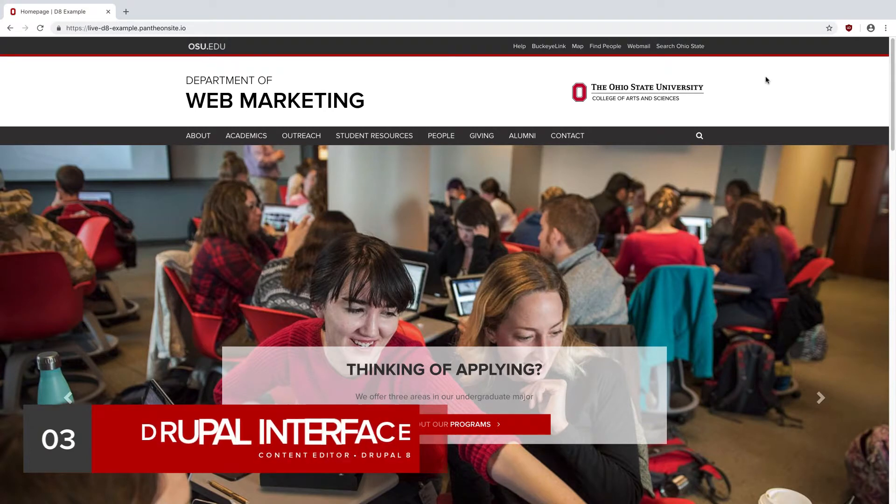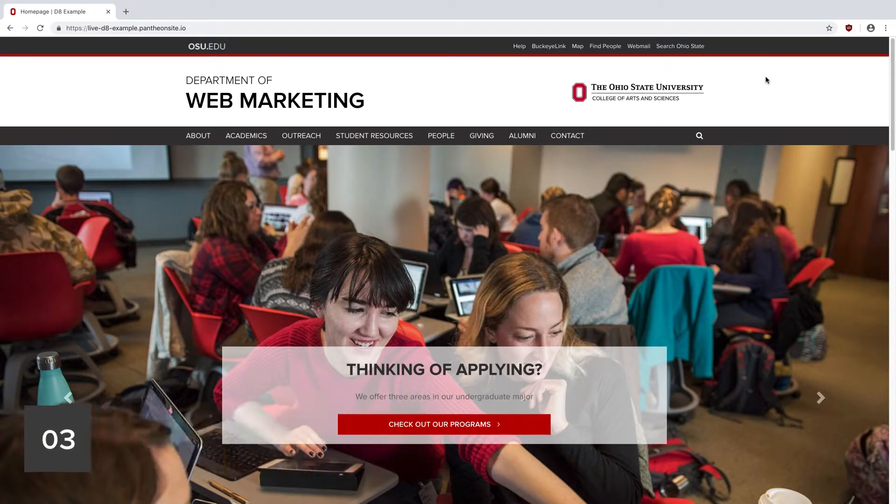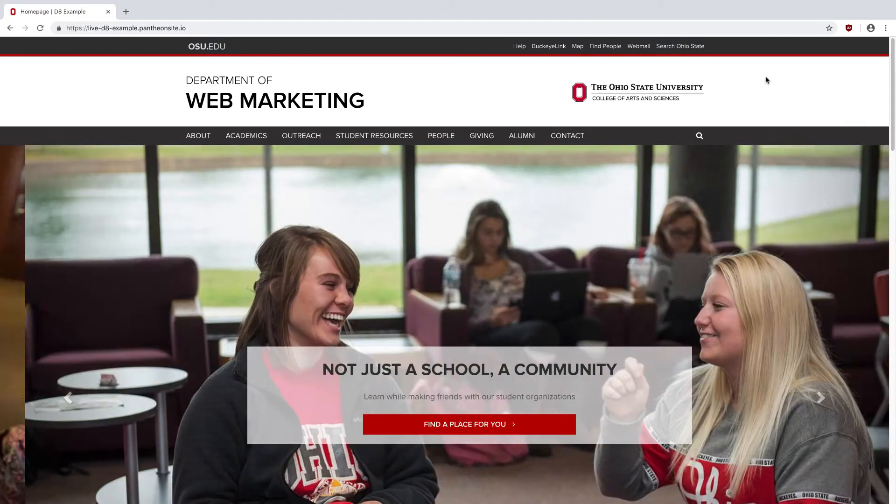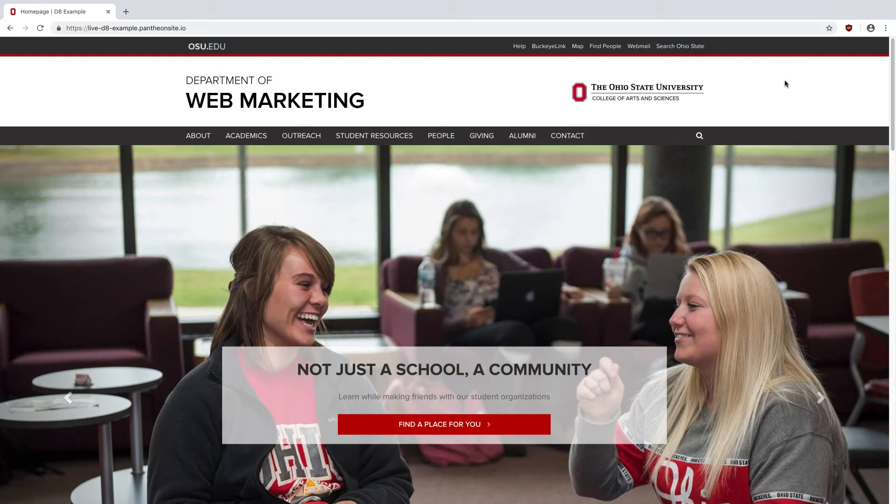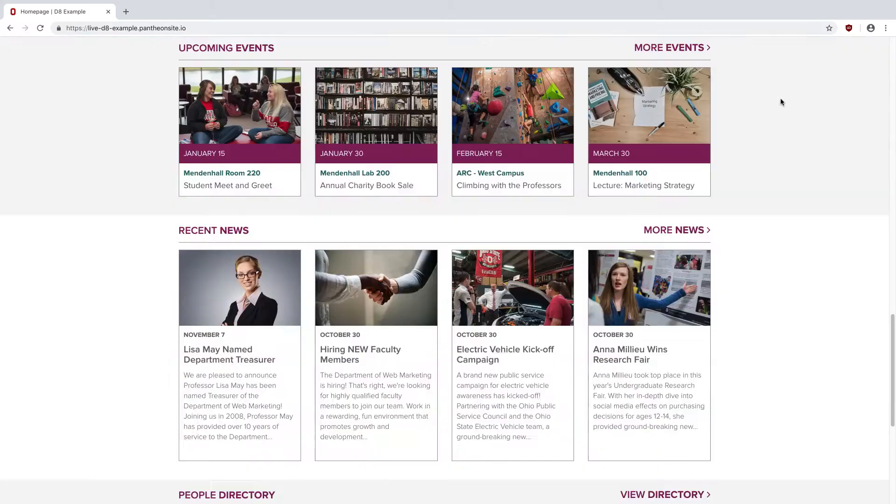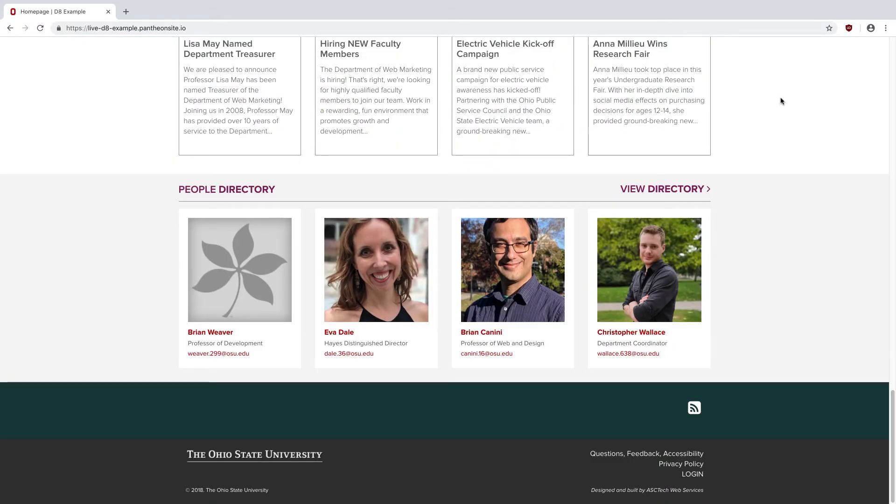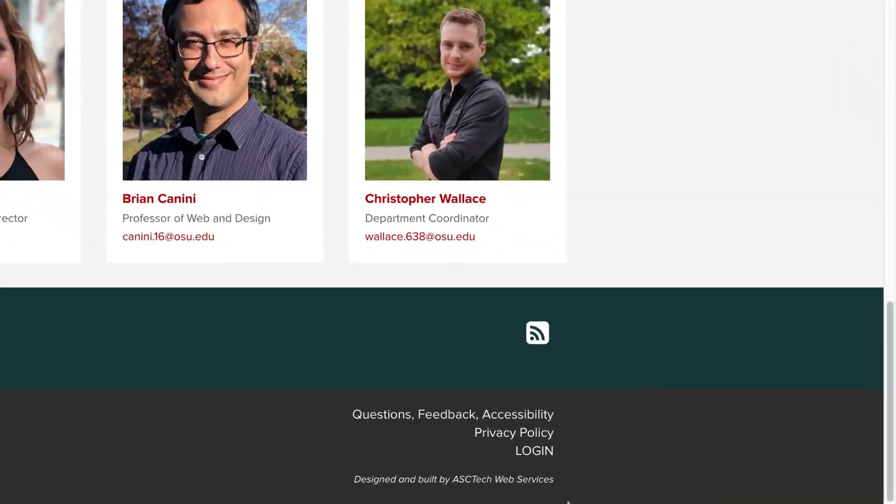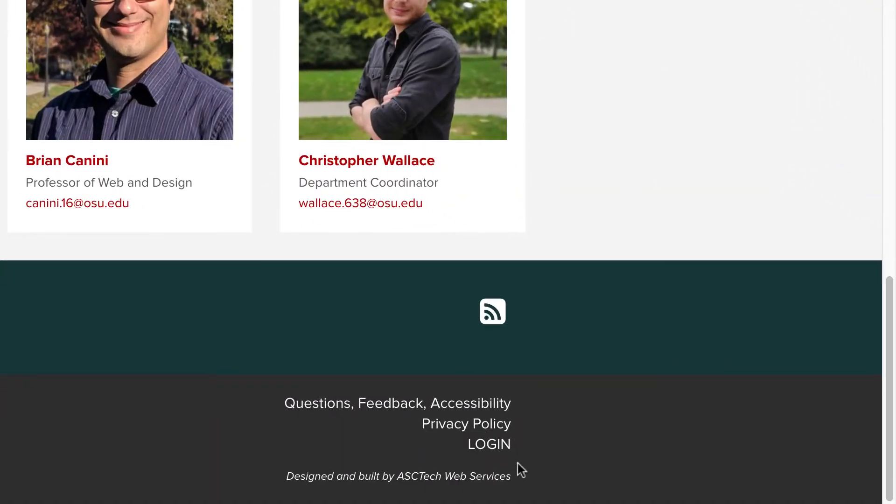Before we dive into editing, let's get familiar with the Drupal interface. To log into your website, you'll want to scroll to the very bottom of the page, and in the footer, you'll find a login link.